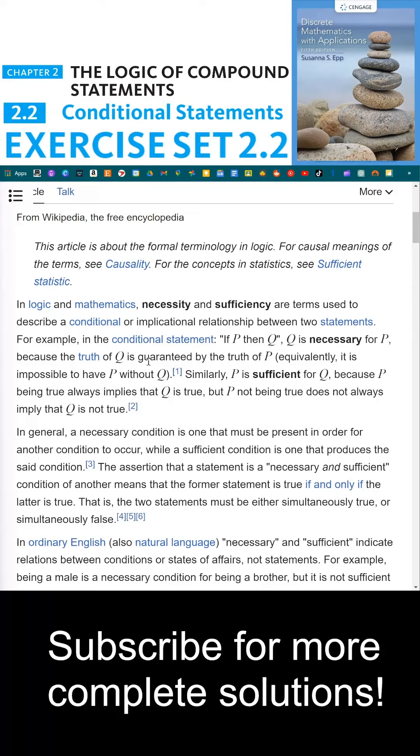Because the truth of Q is guaranteed by the truth of P. Equivalently, it is impossible to have P without Q.